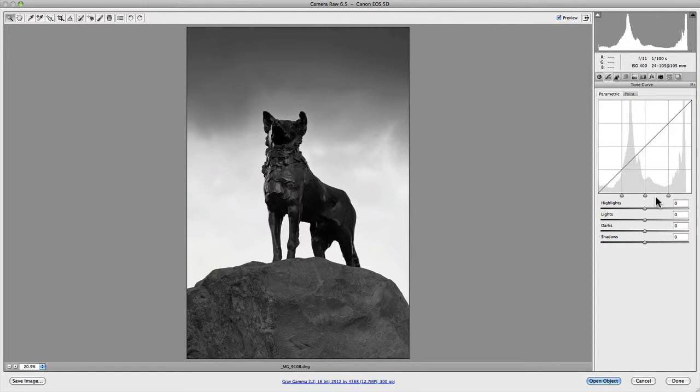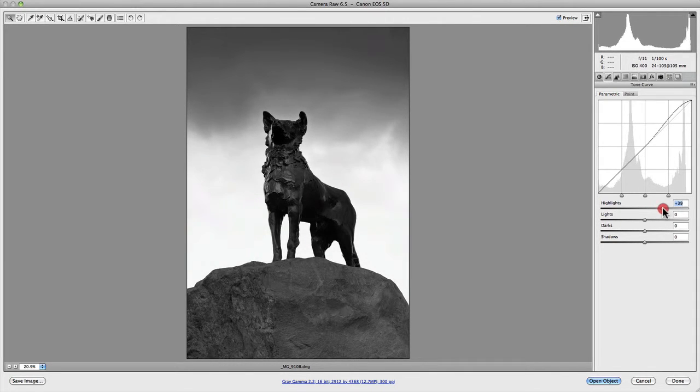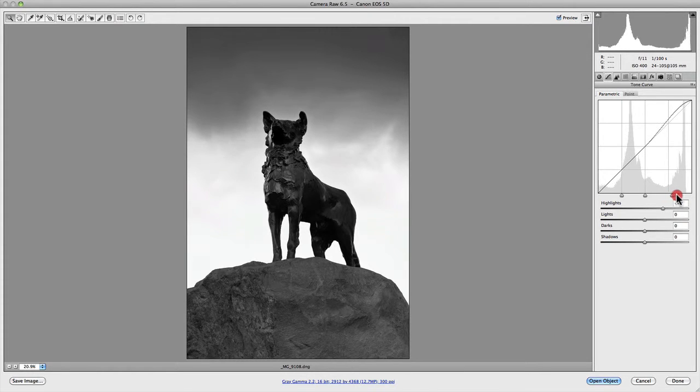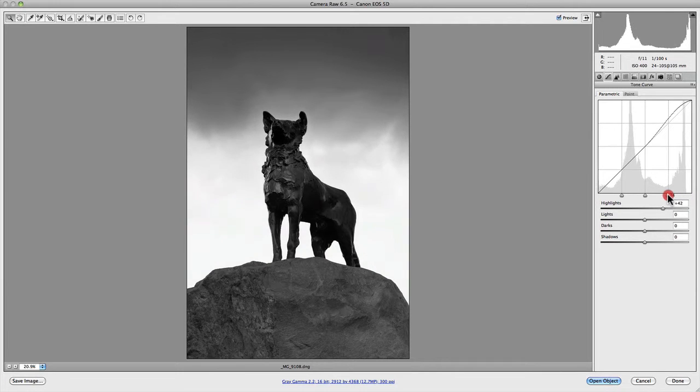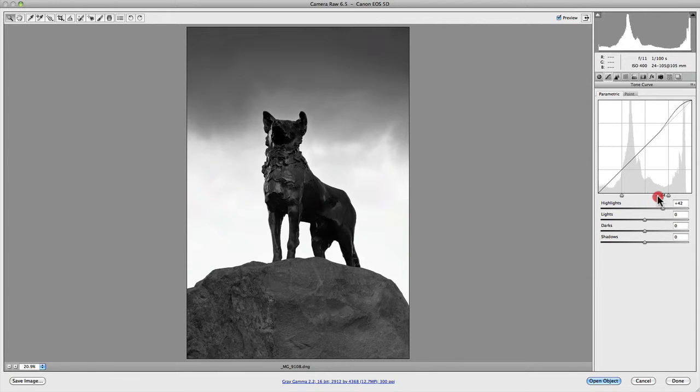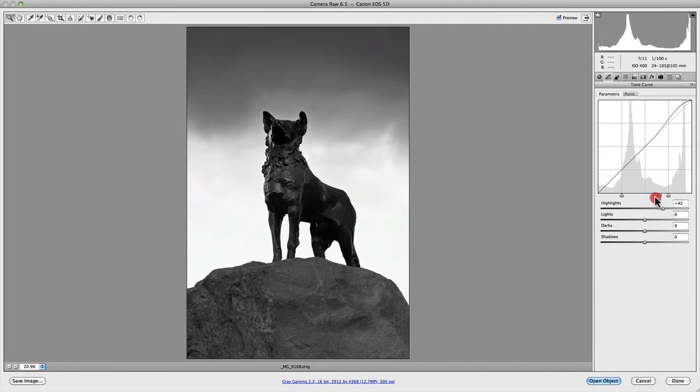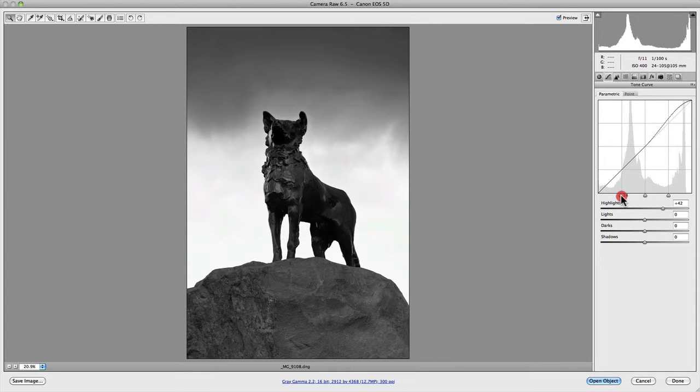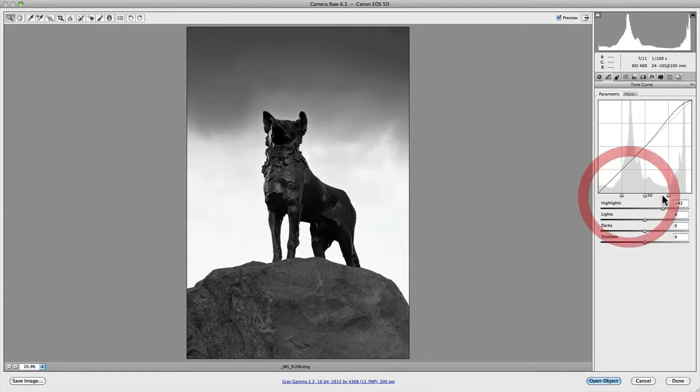To give you an example, if I dial in some values into the highlights, you'll notice the actual curve has been adjusted and changed. If I grab the range slider between the highlights and the lights, as I go across to the right it pulls in that curve adjustment, and as I go to the left it pushes out that adjustment. You can also use the mid-tone slider for the highlights, as you can see here. It's making an adjustment to the lighter areas of your highlights and mid-tone areas.